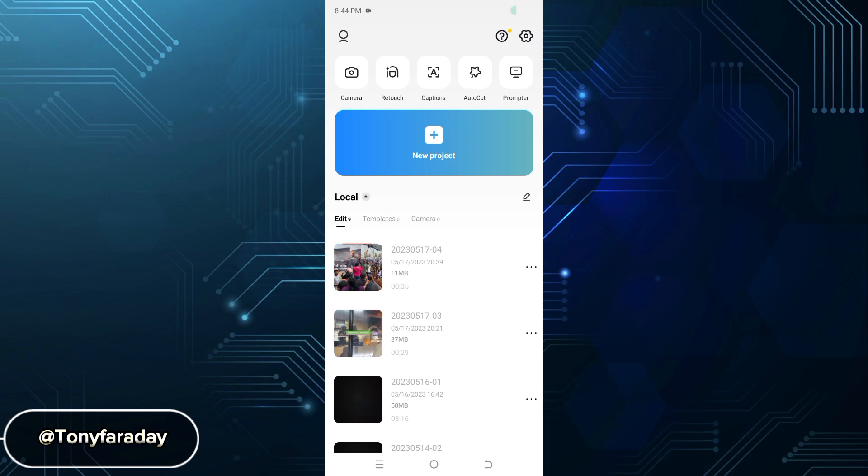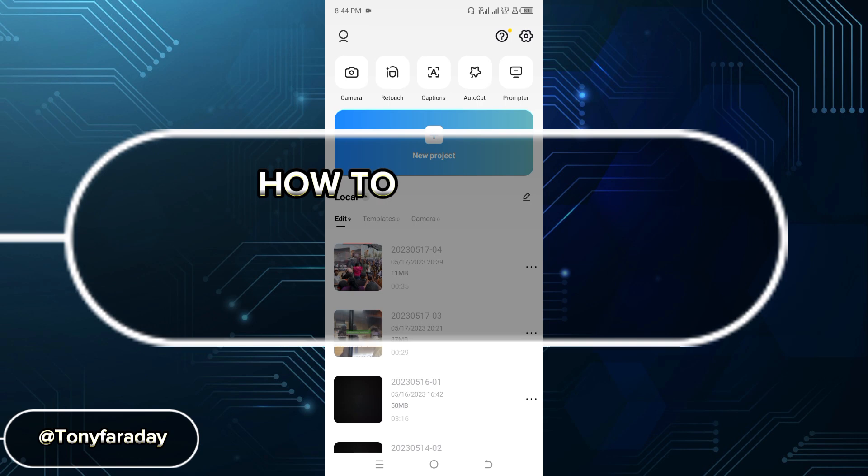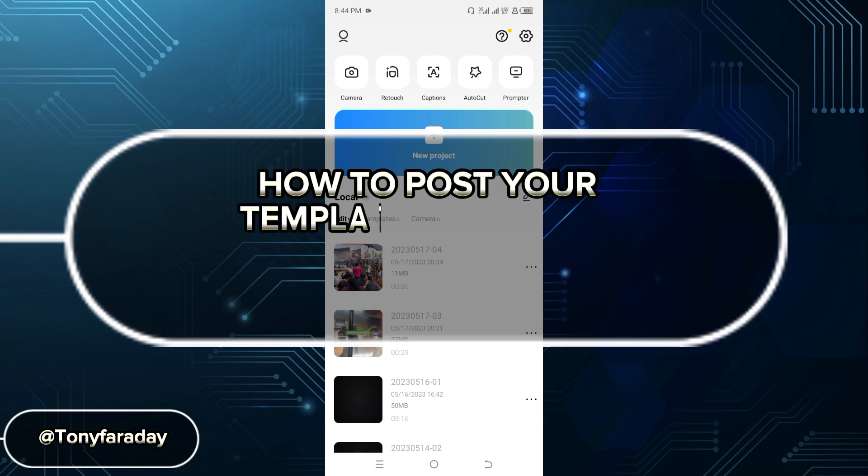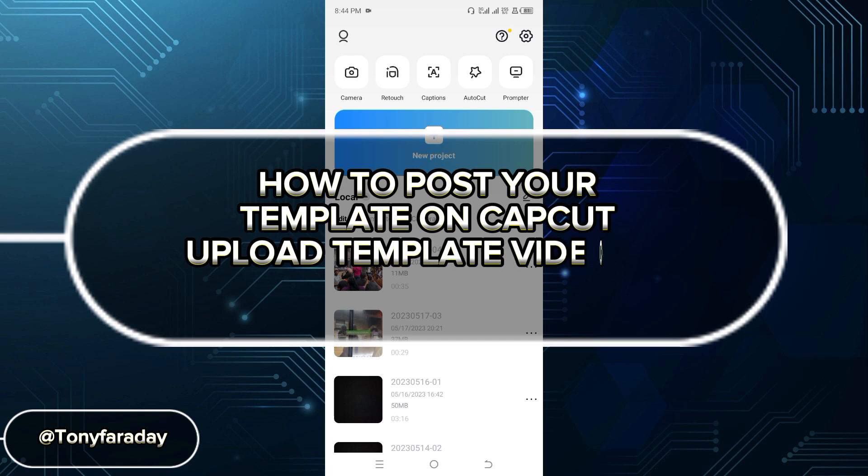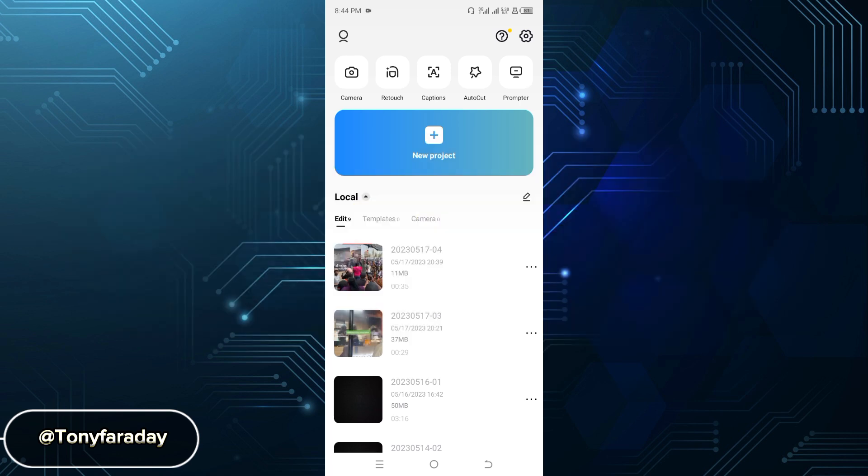Hello guys, welcome to my YouTube channel. My name is Tony Faraday. In this video, I'm going to be teaching you how to post your templates on CapCut and upload those template videos to your TikTok app. It's actually simple. Make sure you watch this video to the end so you don't miss the simple steps. Without wasting time, let's move straight into the video.